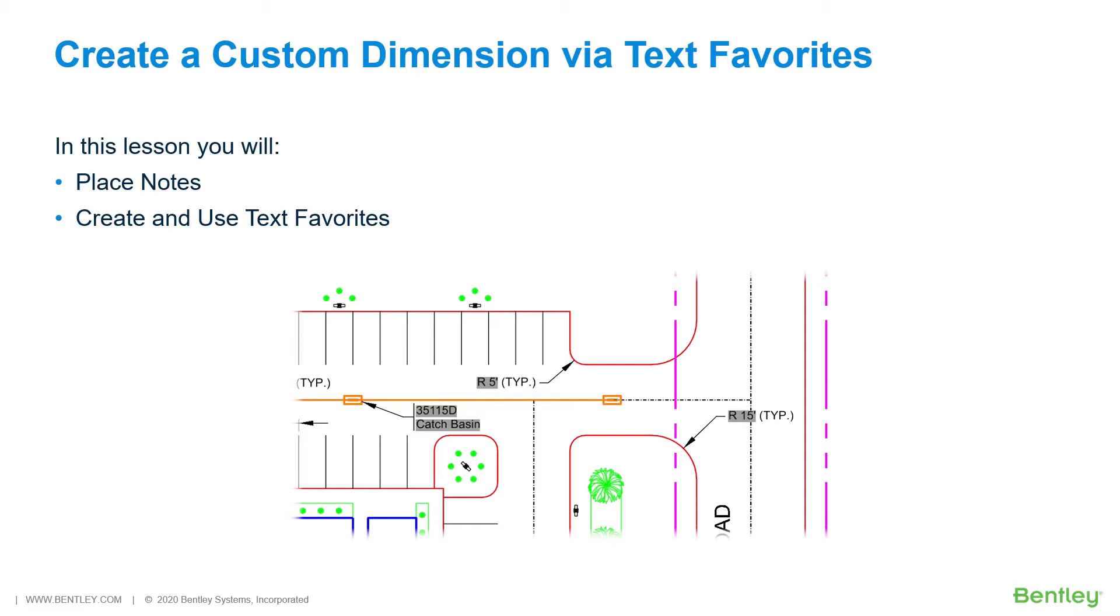While you work through the lessons in this course, you will place notes, create and use text favorites.